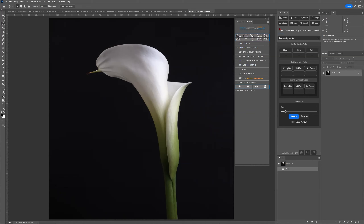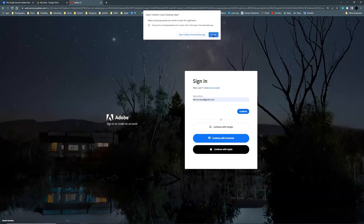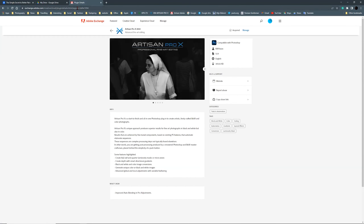For now, you can still use both panels side by side. Also, since Adobe made that transition, we now have a different way of purchasing the panel. Instead of purchasing it through my own online store, you have to go to the Adobe Marketplace. So we cannot keep track of all the buyers anymore — only Adobe has all the information.